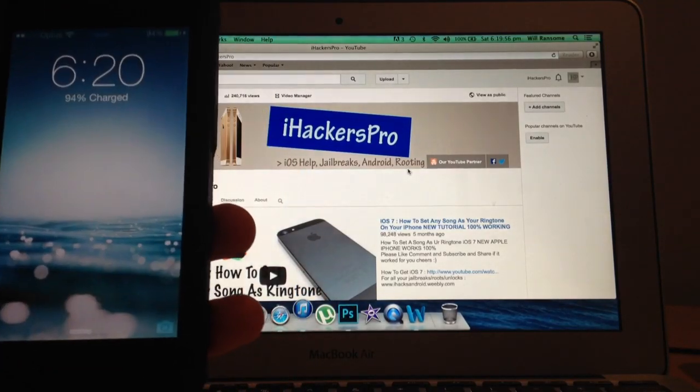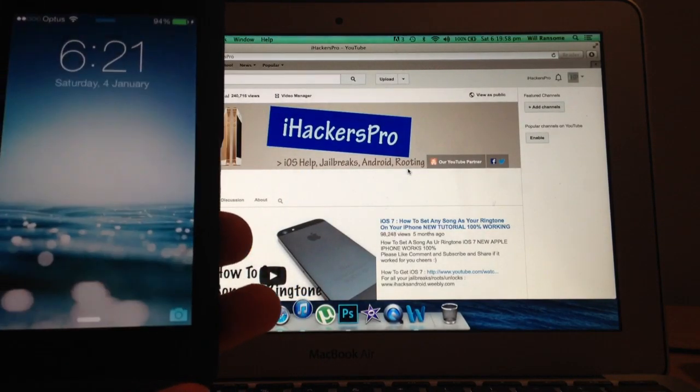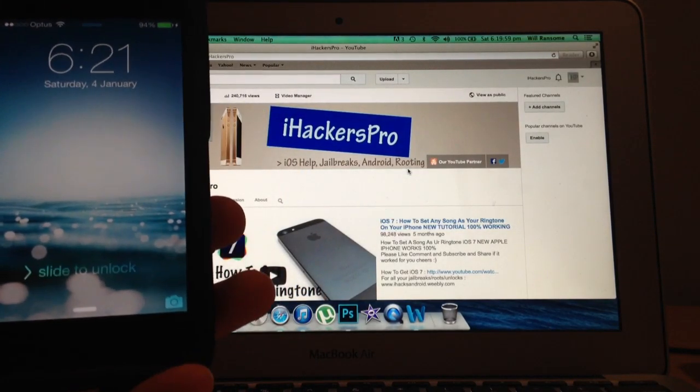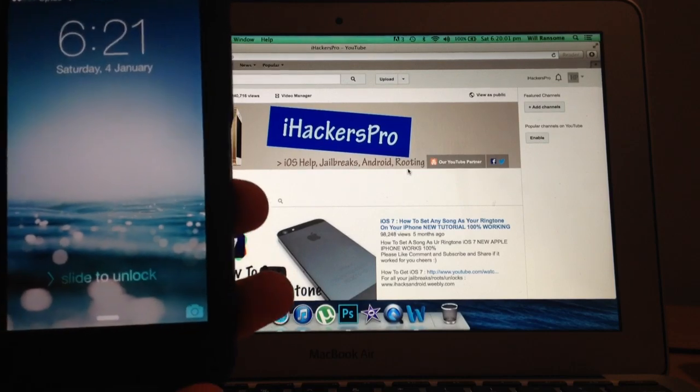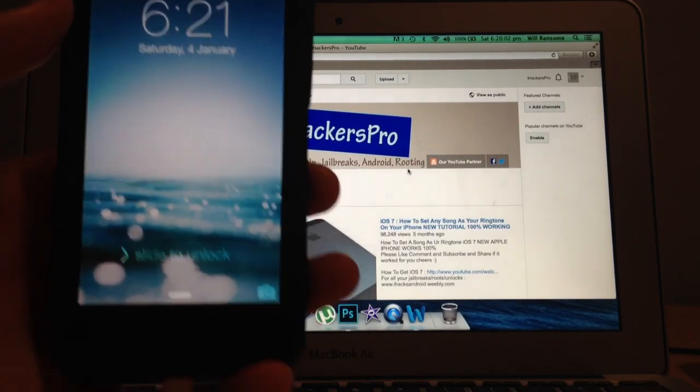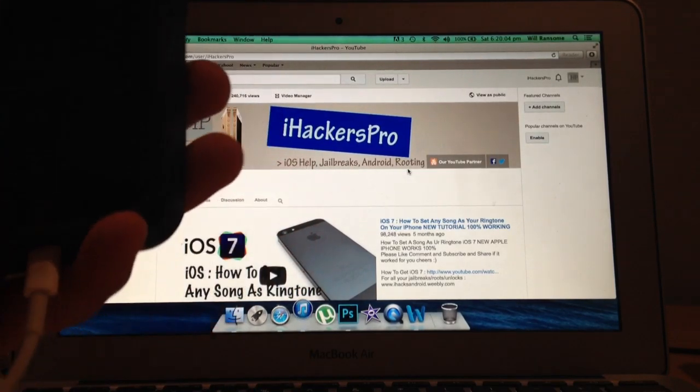How's it going guys, iHackersPro here and in this video today I'm going to be explaining to you why there are a lot of problems with the evasion jailbreak and how you can fix it.